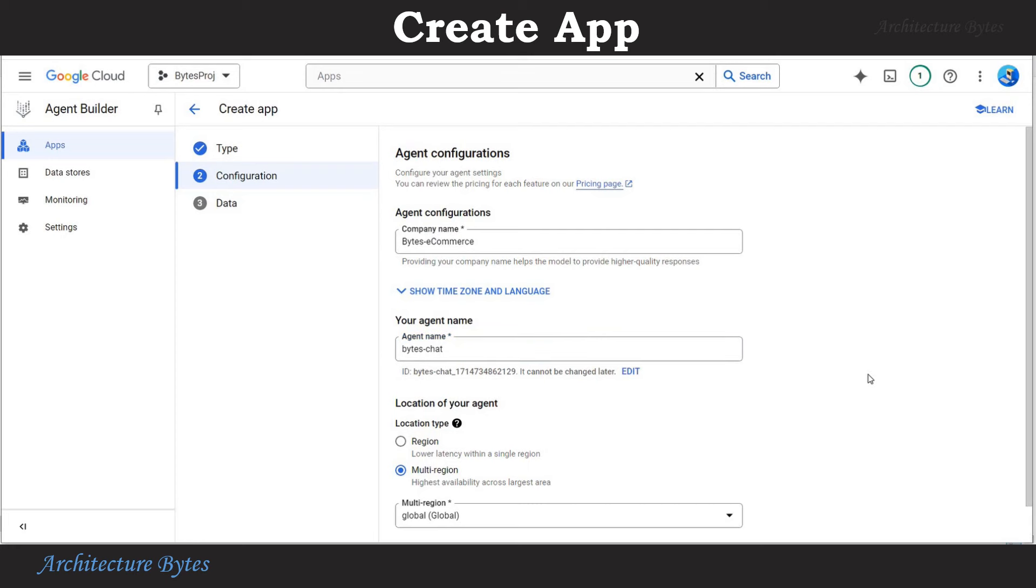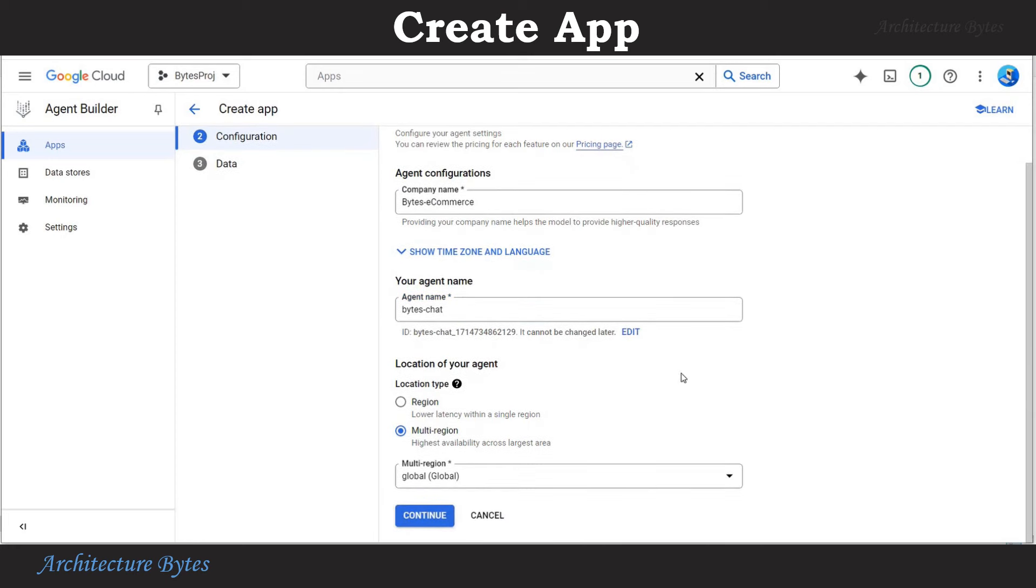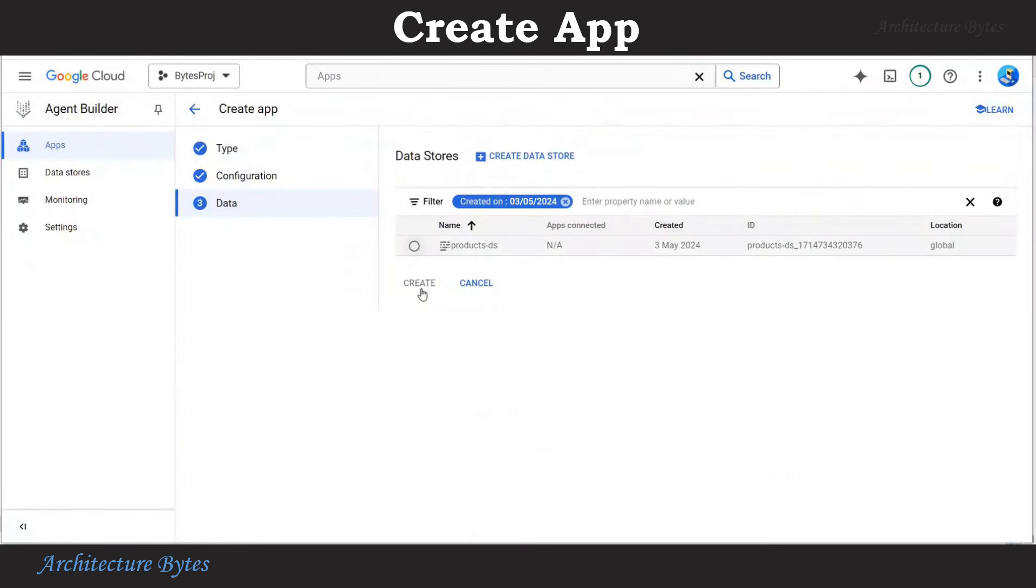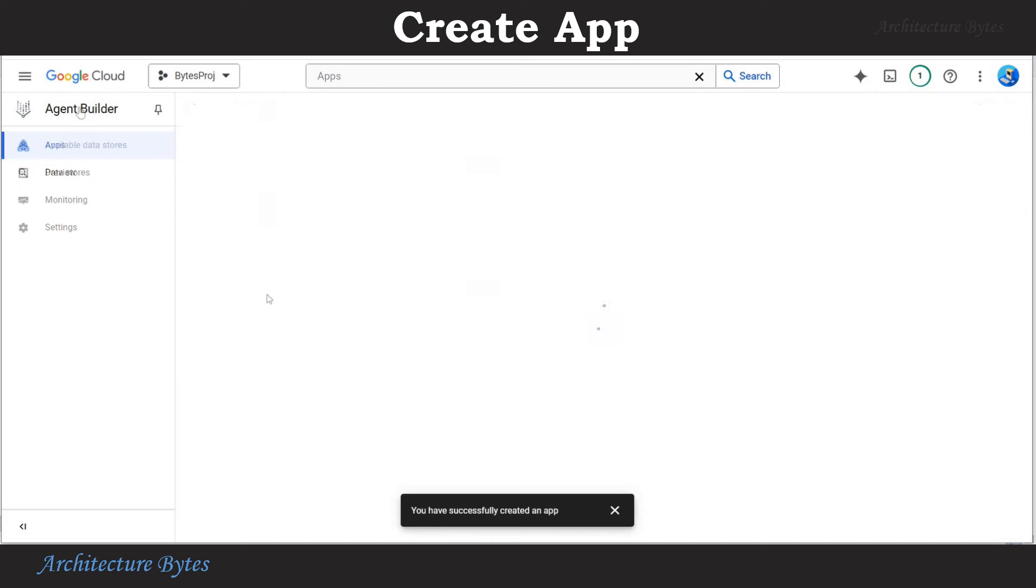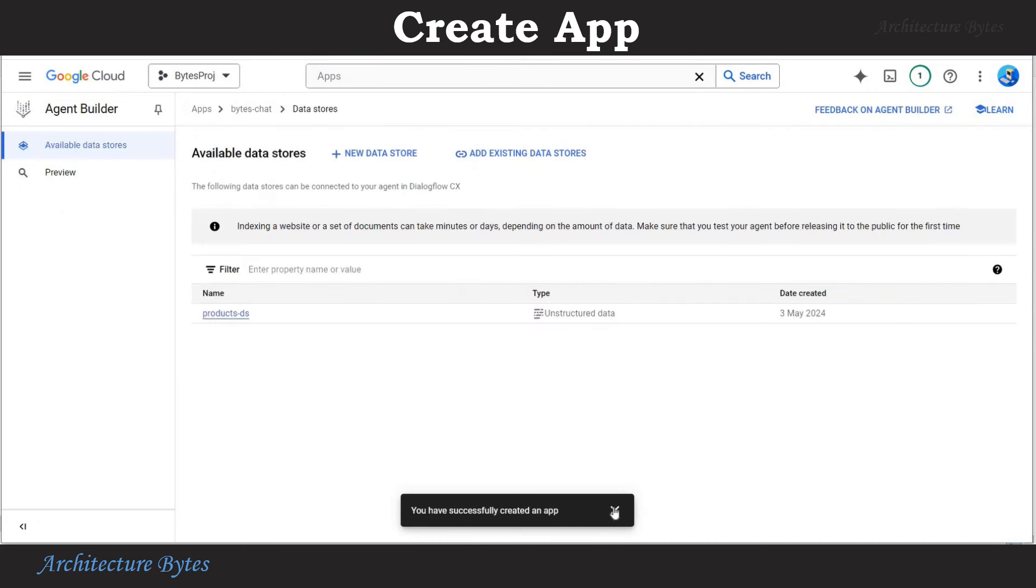And hit continue. Select the data store we had created earlier and hit create. So our app has been created.